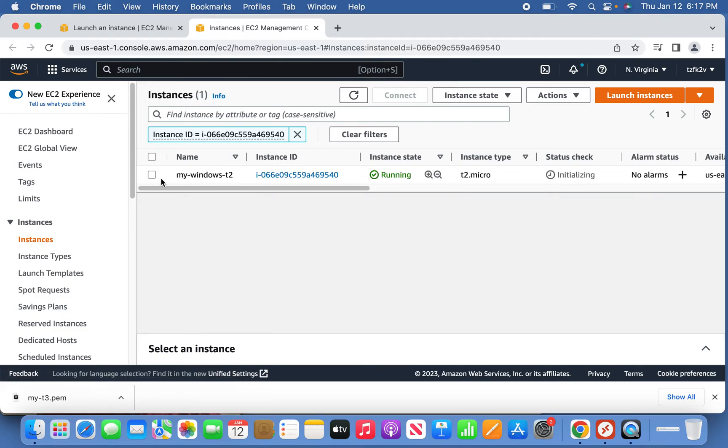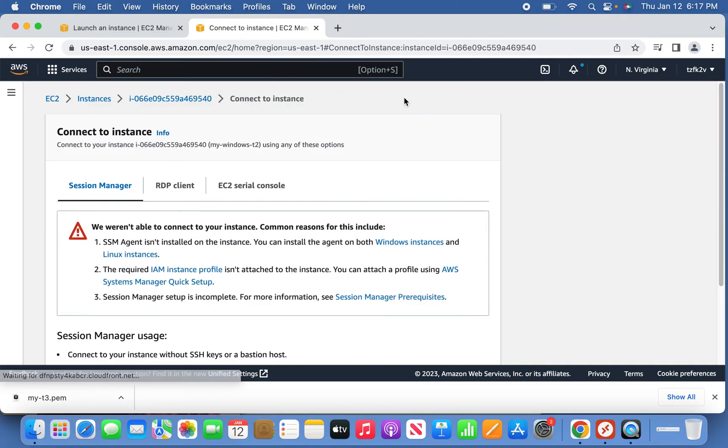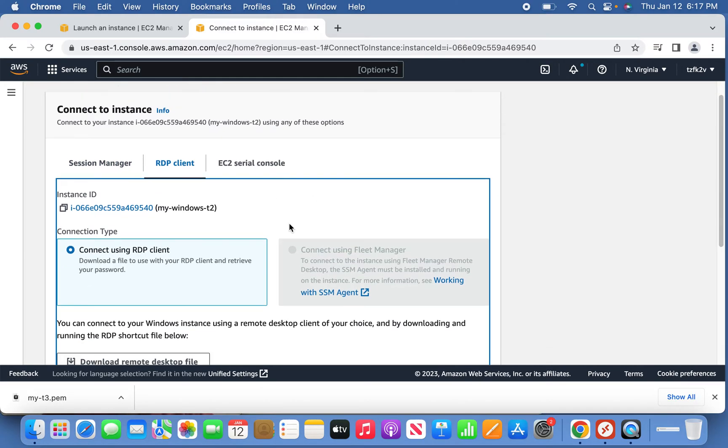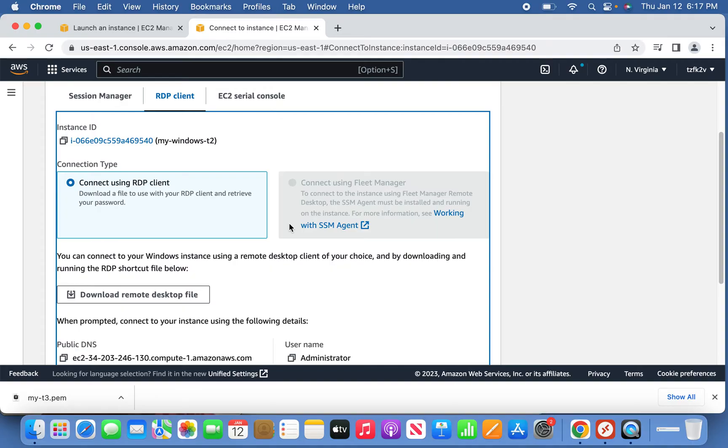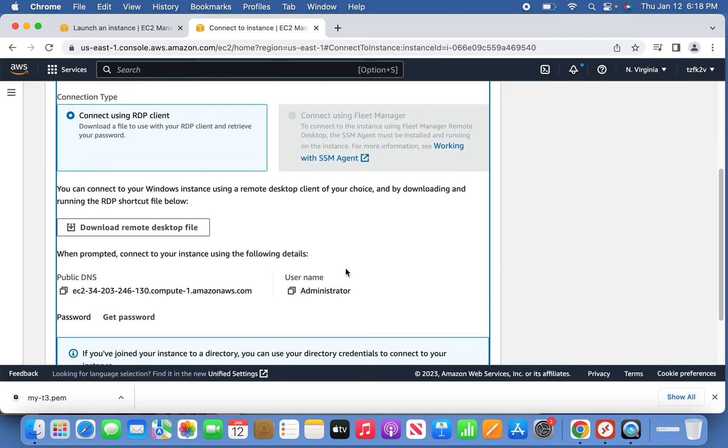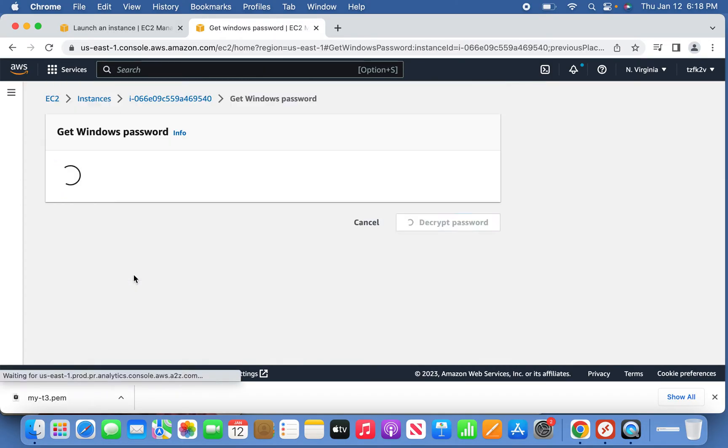The instance is ready now. What you can do next is select this instance and click connect. From the connect to instance tab, you can see RDP client. This is what we are going to do with this Windows instance. Here we need to click get password.